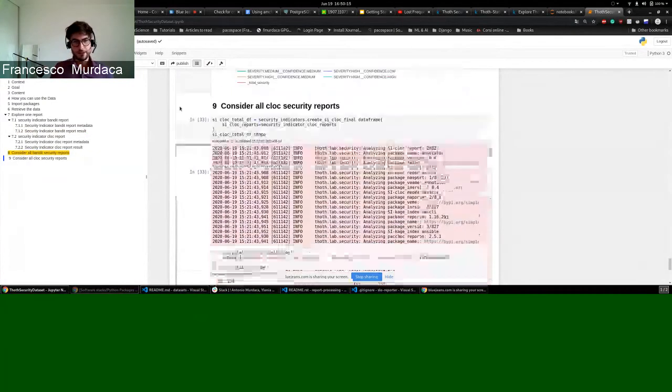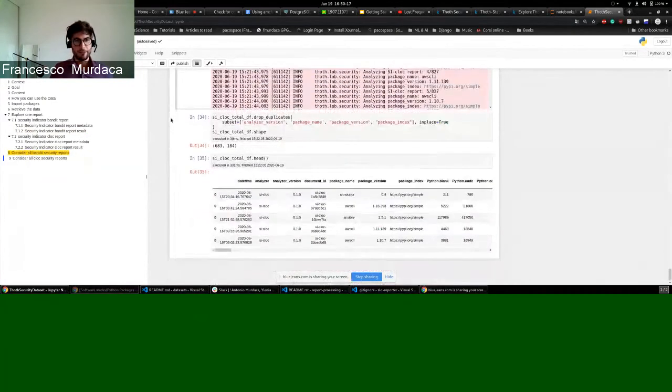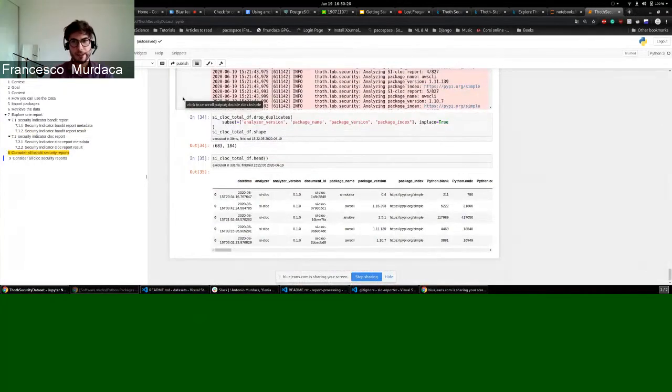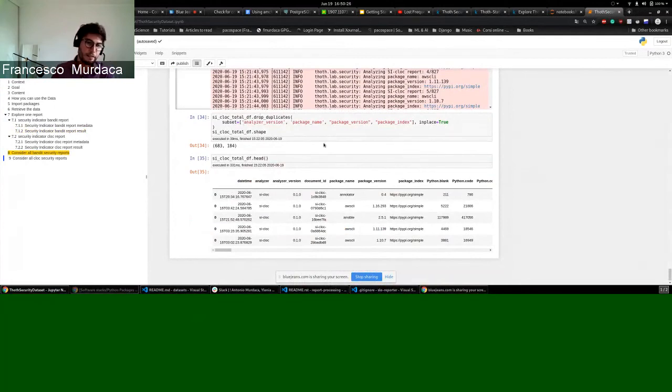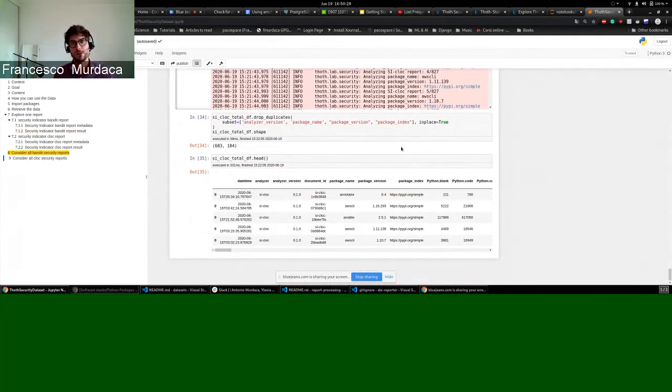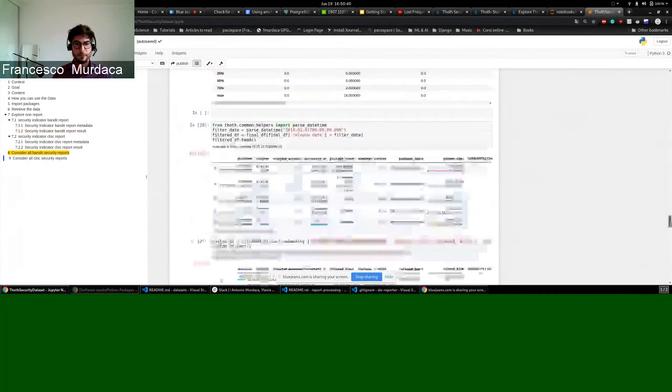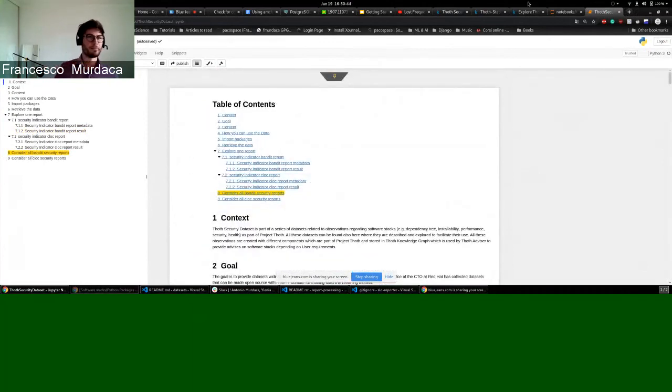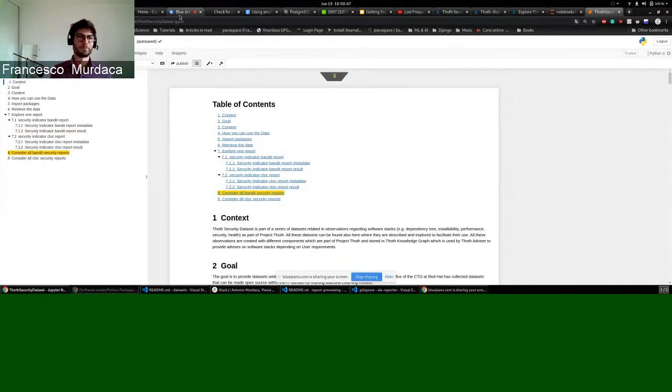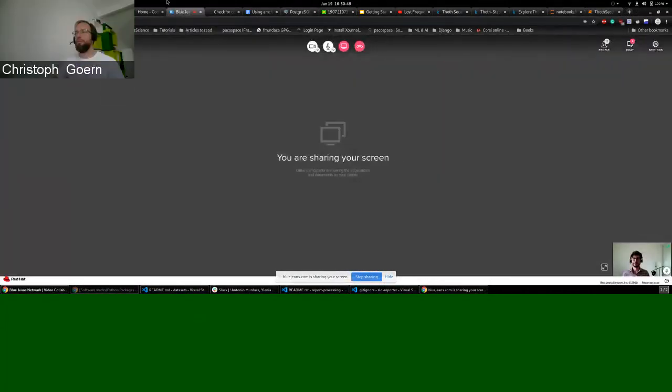So this is basically a first exploration of this data set, which is available. We are currently working on aggregating this data and coming out with a security score that can be used later on in our advices for TOT. That's it. If you have any questions, please let me know. Otherwise, thank you very much.